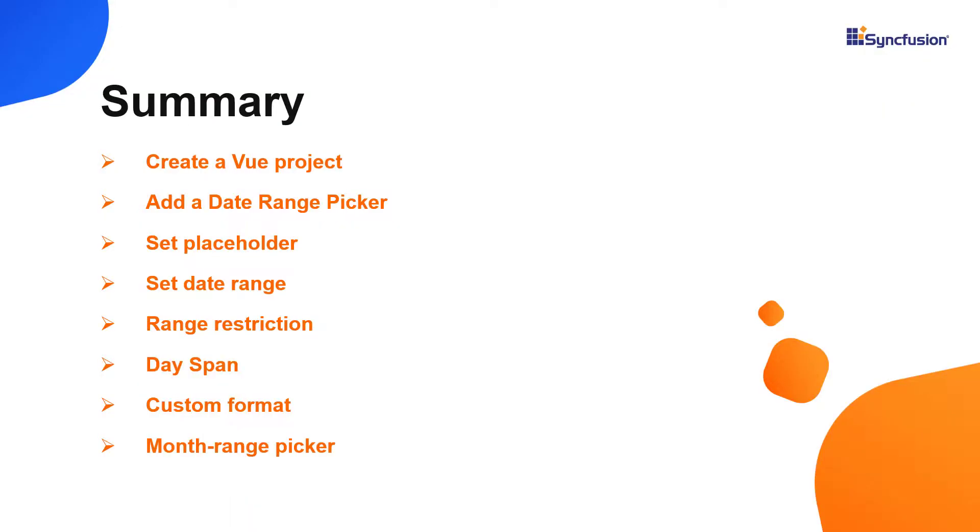In this video, I have shown you how to create and configure the Syncfusion Vue date range picker component using the Vue CLI command and how to configure a few of its basic features.